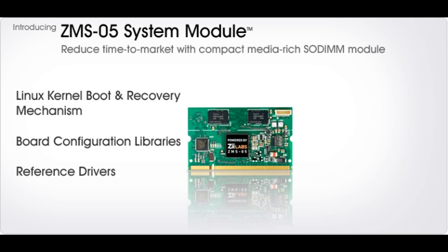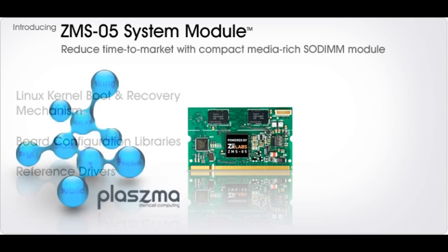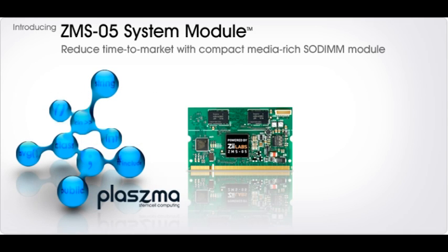It has built-in support of our highly optimized Plasma OS and Android software. This makes available the wide range of industry standard APIs, codecs and market-ready applications that form part of the Plasma solution.